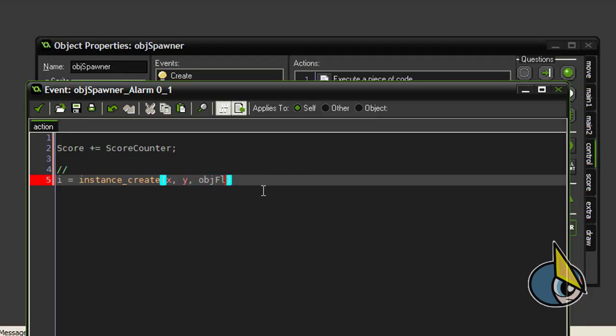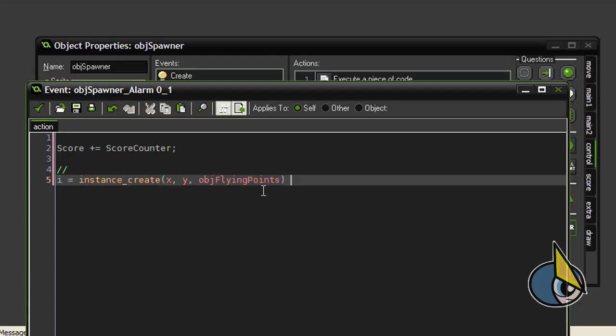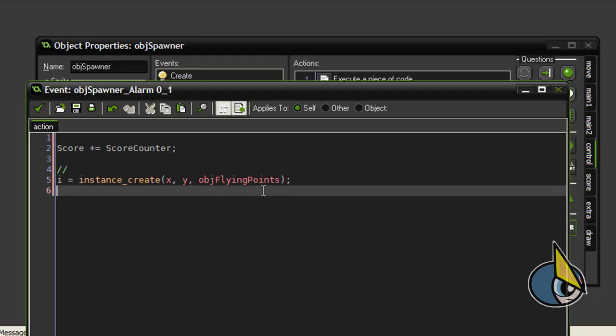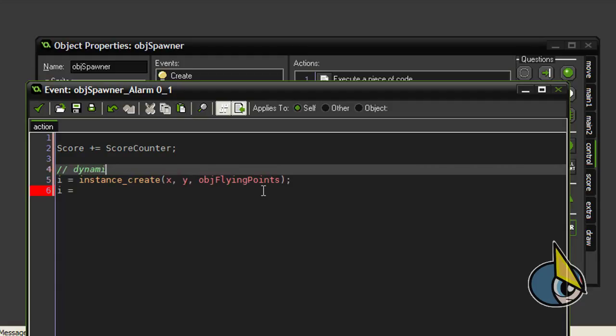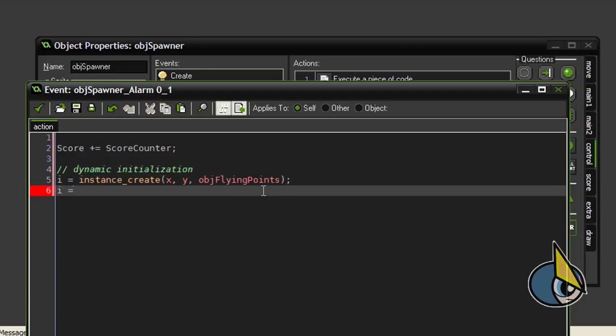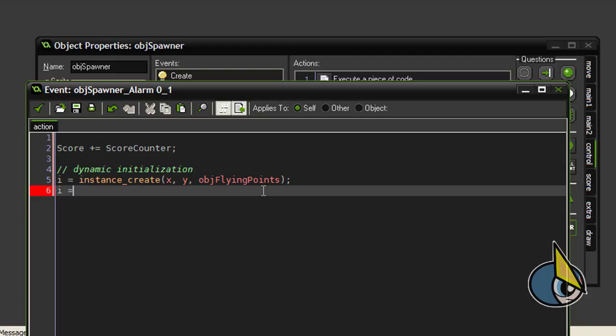obj flying point object. And this way of creating an object is what I call dynamic initialization. I am going to talk about this topic later in another video tutorial because I think this is a very important subject. I don't want to talk now because this is beyond the scope of this video tutorial. But in a future video tutorial I am going to talk about what I call dynamic initialization in game maker and the advantages you can achieve by using this technique.